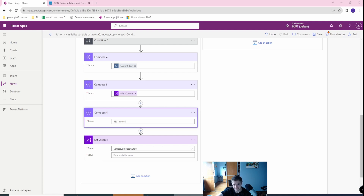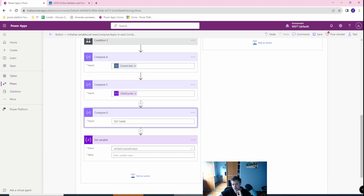That's the second reason, and the third reason is it will look better, because instead of a compose outputs you will get a nice-looking JSON name. I will show you in a minute how to do this.